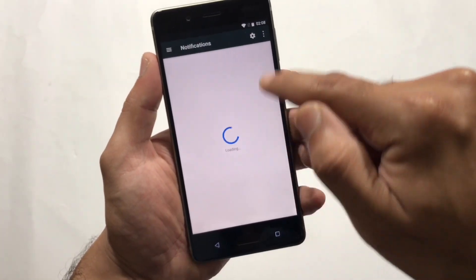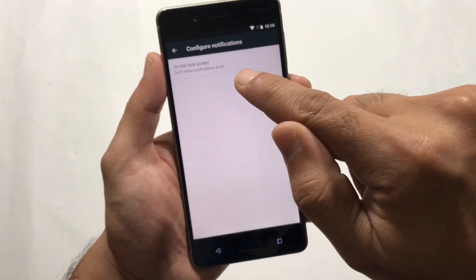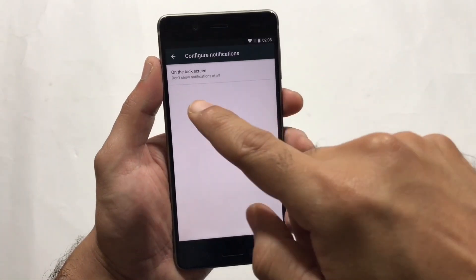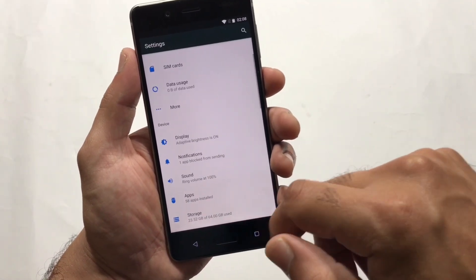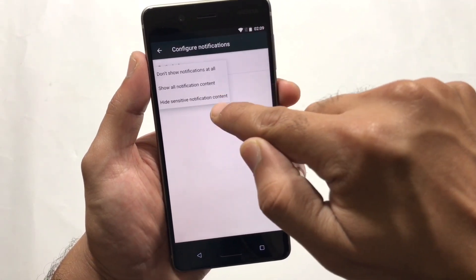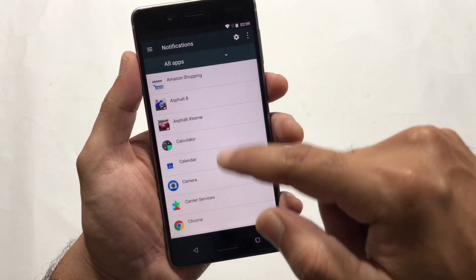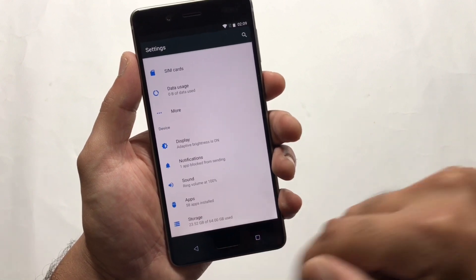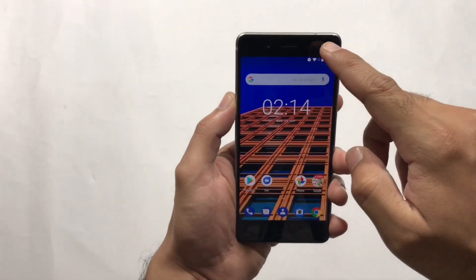Next, you can control notifications on the lock screen by going into the Notification panel in Settings. You can choose to show notifications, hide them, or hide sensitive data you don't want visible on the screen. You can also control which apps are allowed to show on the lock screen.